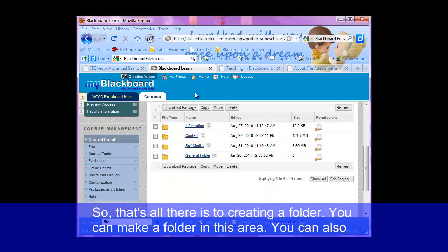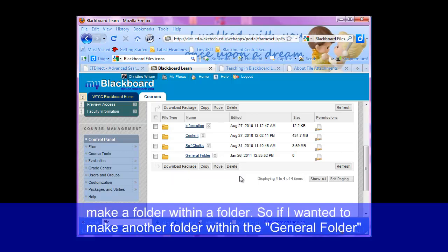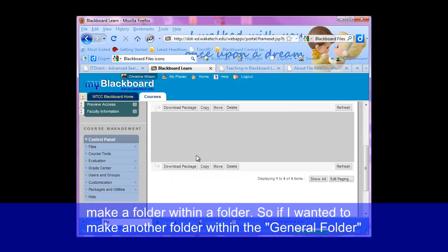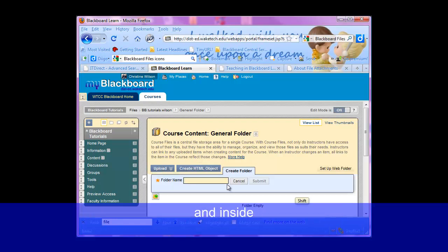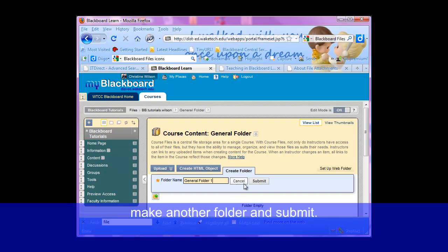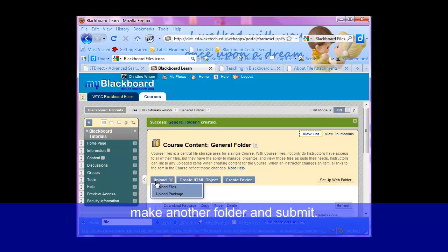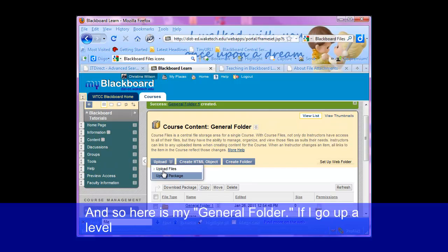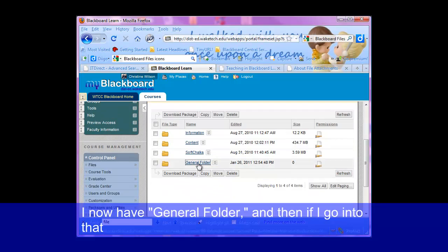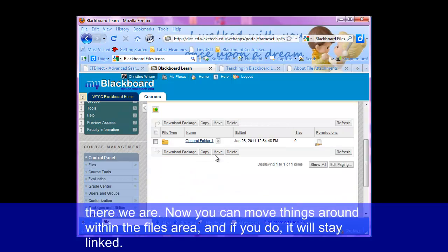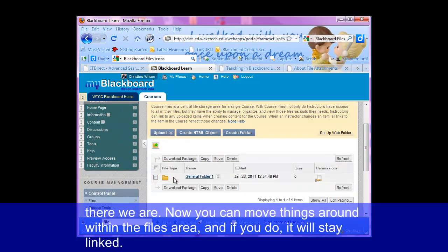You can make a folder in this area, and you can also make a folder within a folder. So if I wanted to make another folder within the general folder, I could do that by clicking on create folder, name it 'inside', make another folder, and submit. Now here's my general folder. If I go up a level I now have general folder, and if I go into that, there we are.